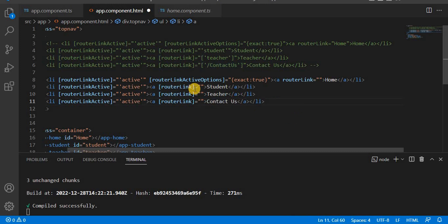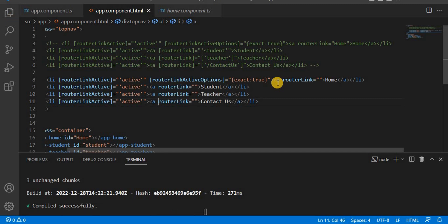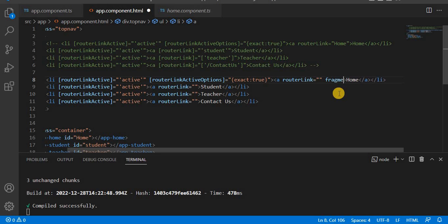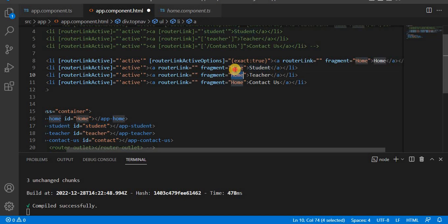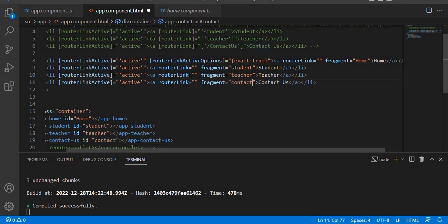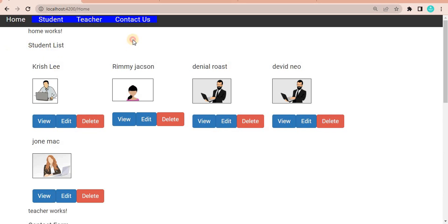We remove the square brackets from router link since we don't have any data to pass. Now we add the fragment keyword. In the fragment attribute we pass the section ID name — 'home' for the first link. Similarly, we add fragment attributes for all links: student, teacher, and contact us. Let's save this.